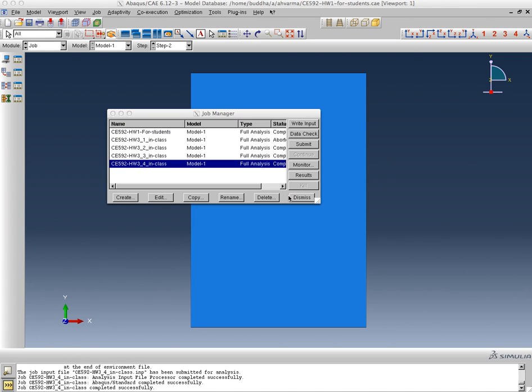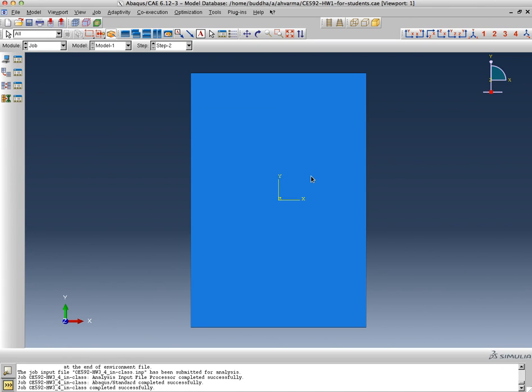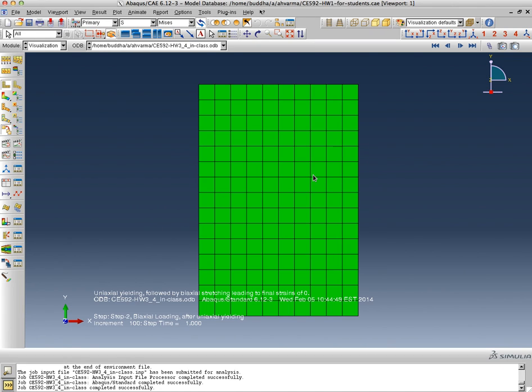So here we are getting ready to look at the results now. I've clicked the results tab and that's loaded the results.